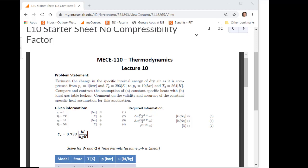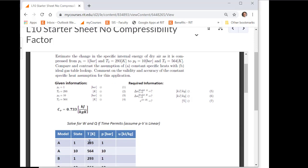Should that first temperature be T1 and not T2? Yeah, it looks like it should be T1 here. It's correct on the table but incorrect on the handout. Good eye, thank you.